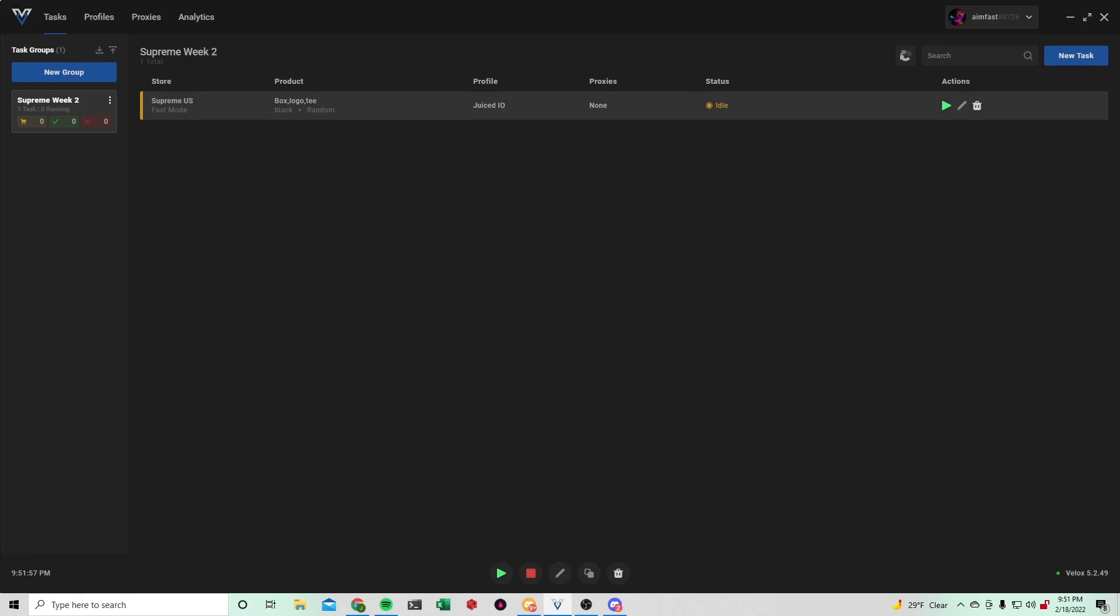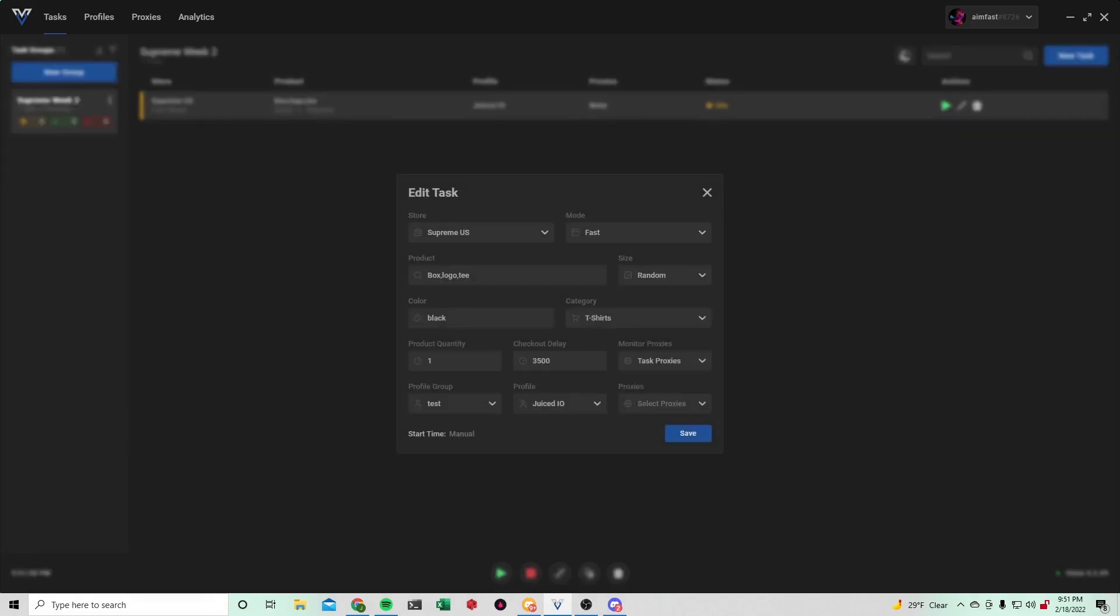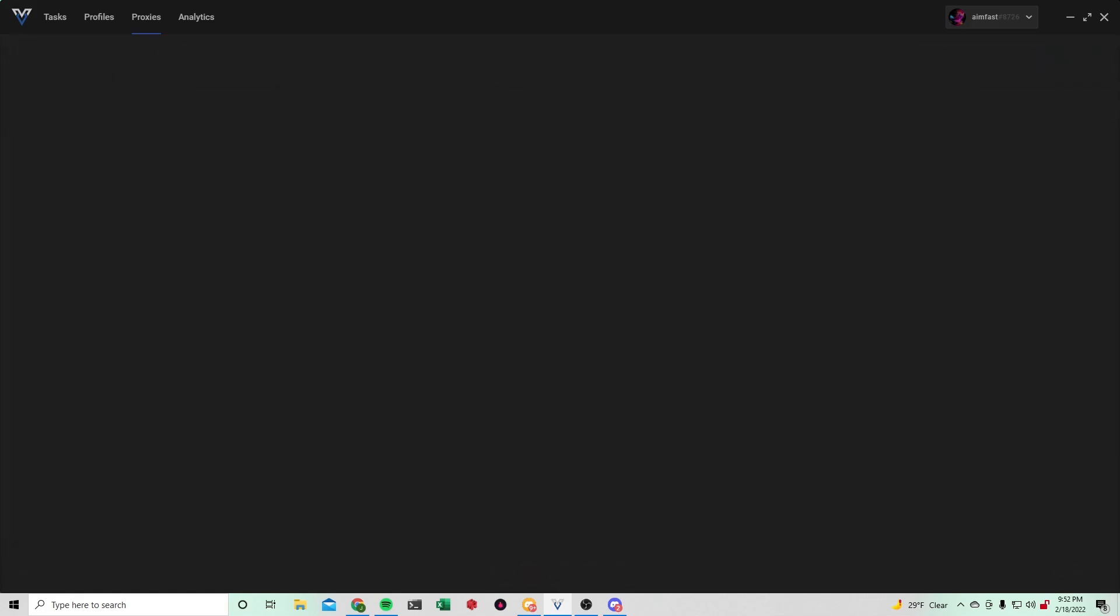And that's pretty much the setup for Supreme. It's really straightforward. Task proxies, obviously, like I said, you're going to go here, add your proxies real quick.